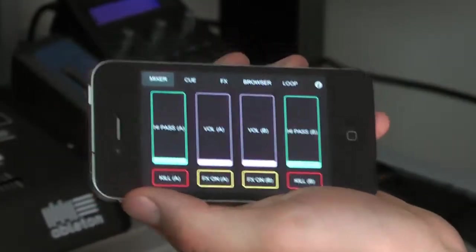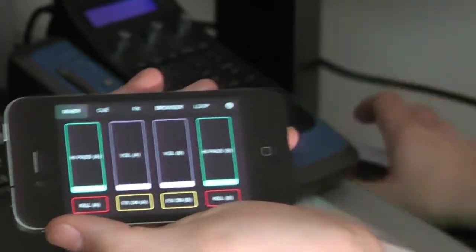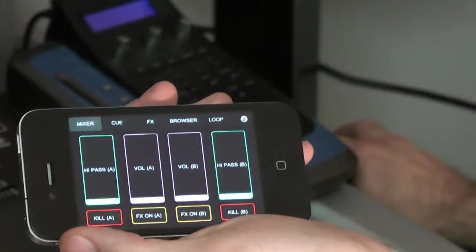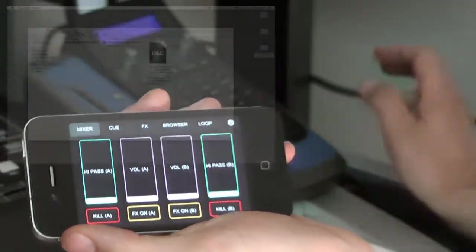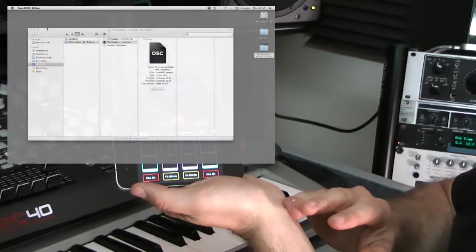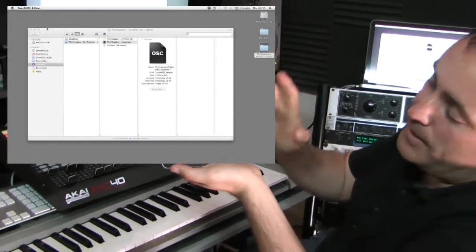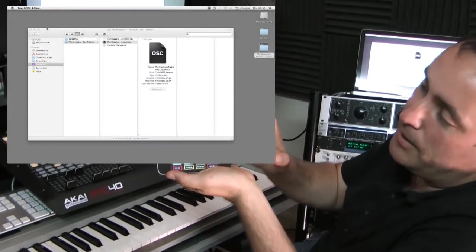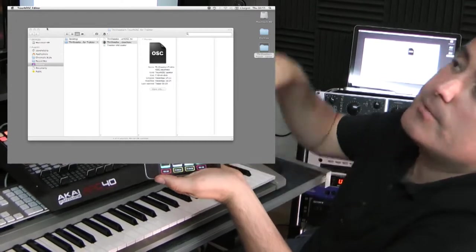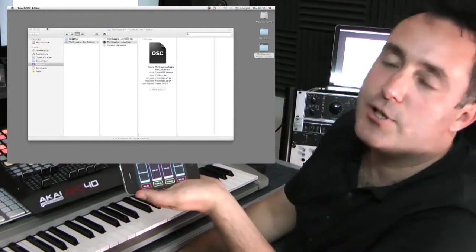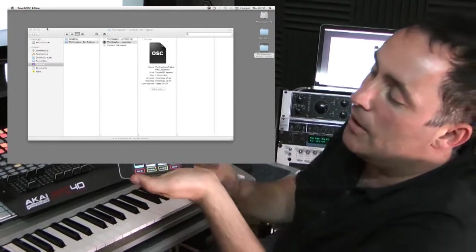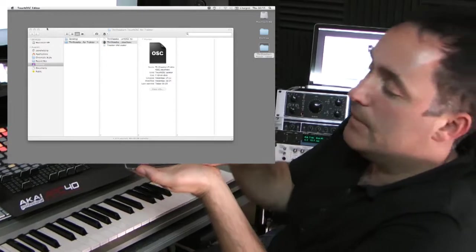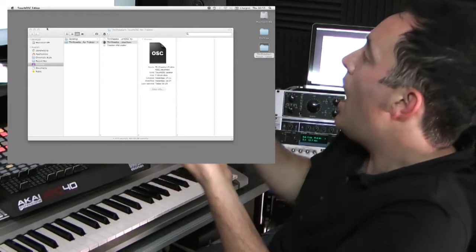Okay, so the next step is to run Osculator, which basically sits between the iPhone and Traktor and converts the messages from TouchOSC into MIDI and then sends them to Traktor as MIDI CC messages, which are used to control all the buttons and faders and everything else that goes on.